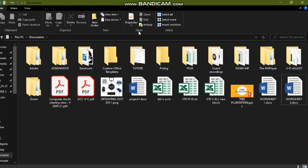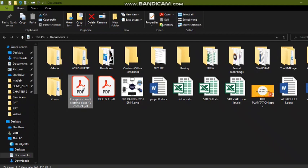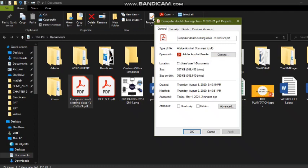Now look at the Properties option. Suppose you want to check the type, size, or when a folder or file was created. First select that folder or file — for example, I've selected a PDF. Then click on Properties. It will show you what type of file it is, where you have saved it, the size of the file, and when you created it. Every piece of information is available through the Properties option.